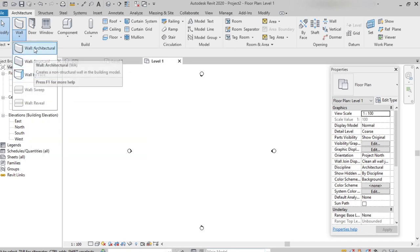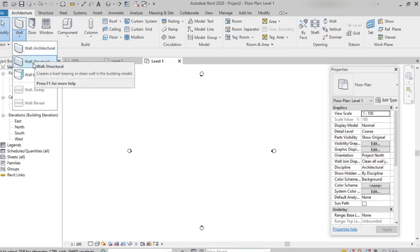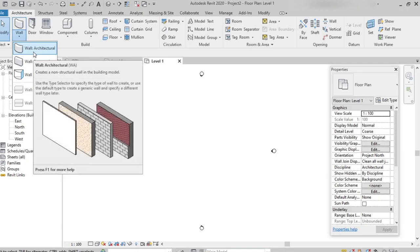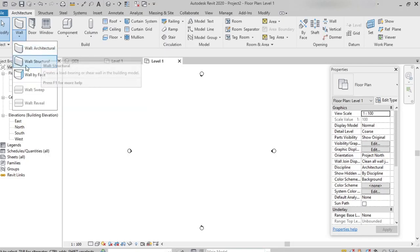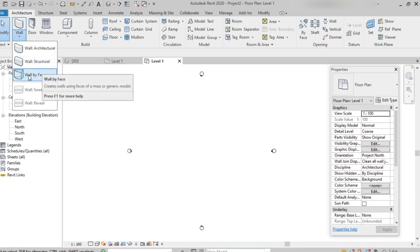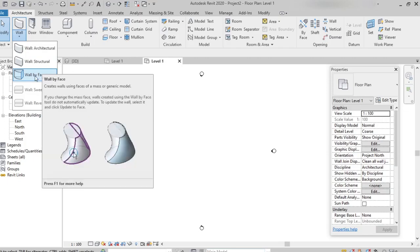There is no major difference between wall architecture and wall structure. Wall architecture elements are non-bearing — they won't bear any load. Wall structure, on the other hand, does bear loads. Wall by face is used when we create a mass or a generic model, so to add a wall for a generic model we use the wall by face option.